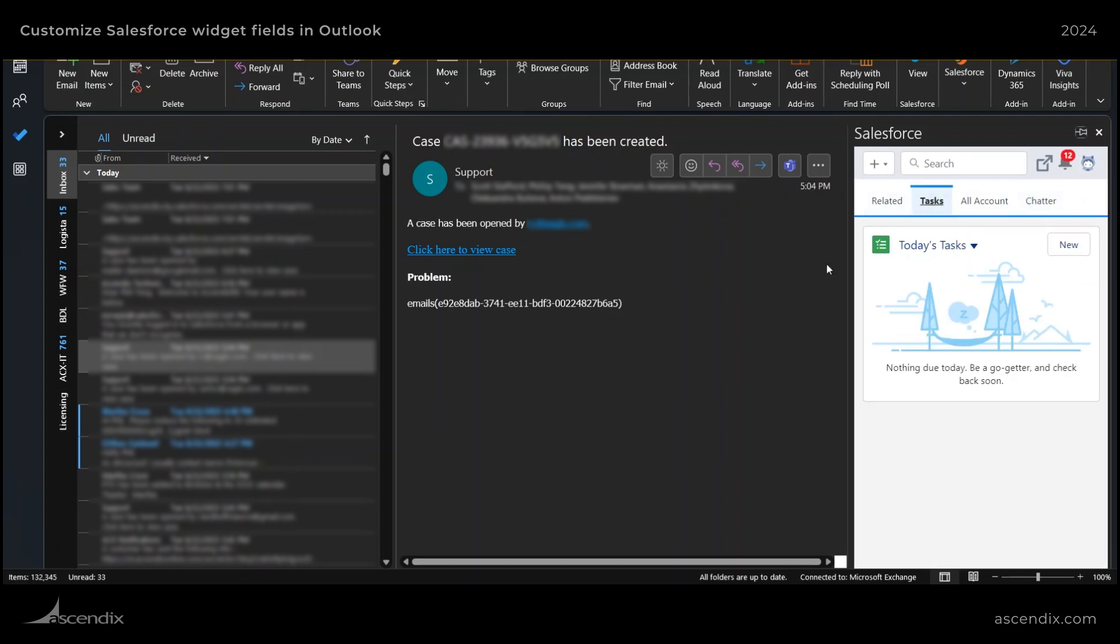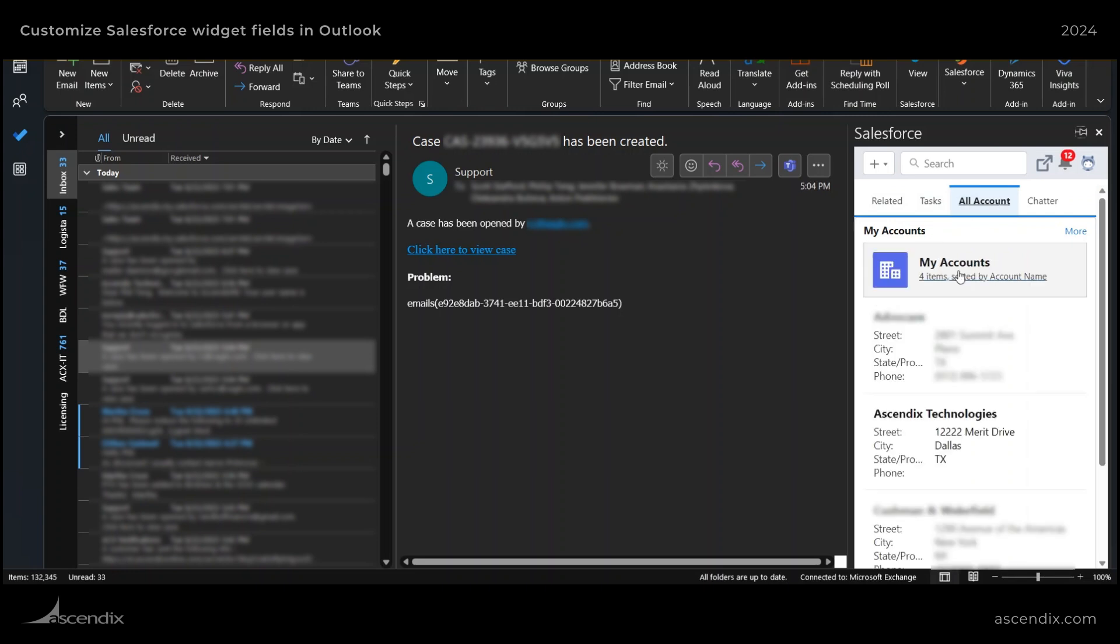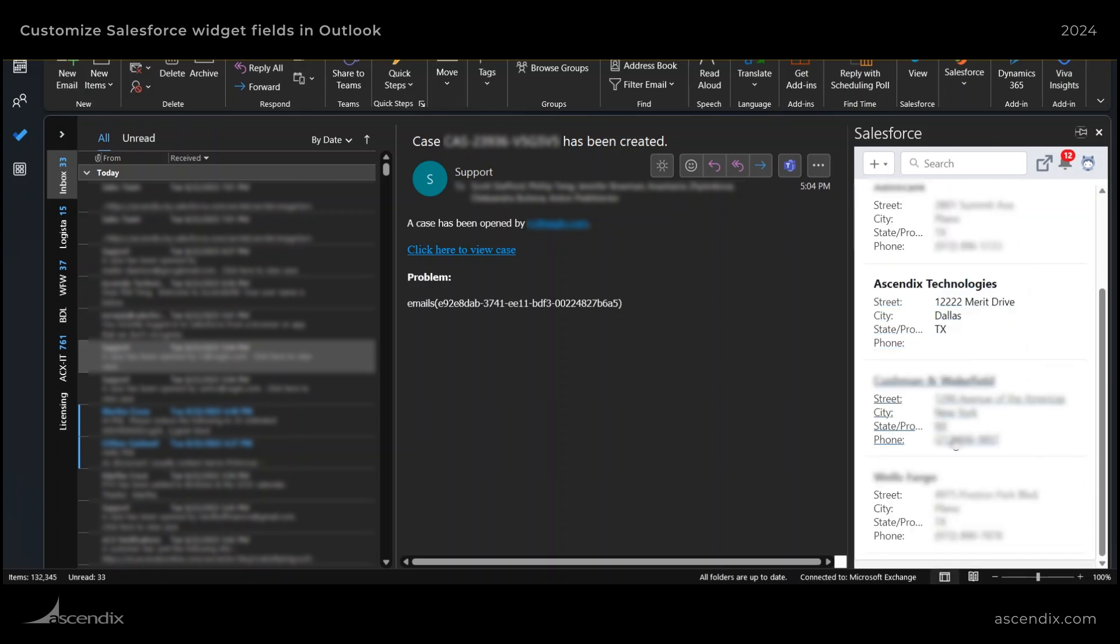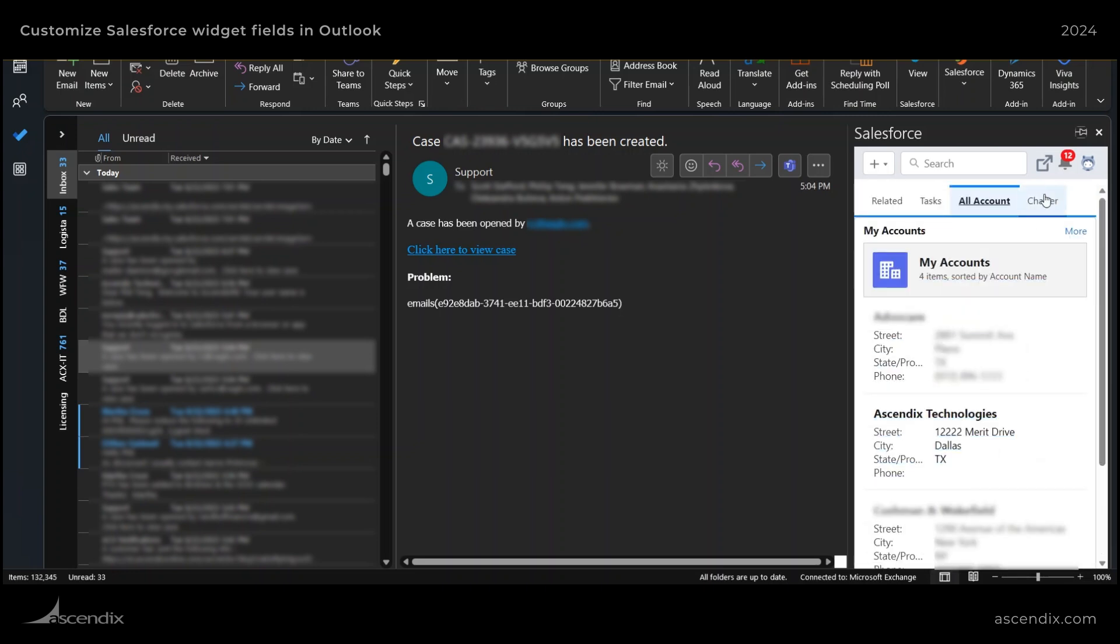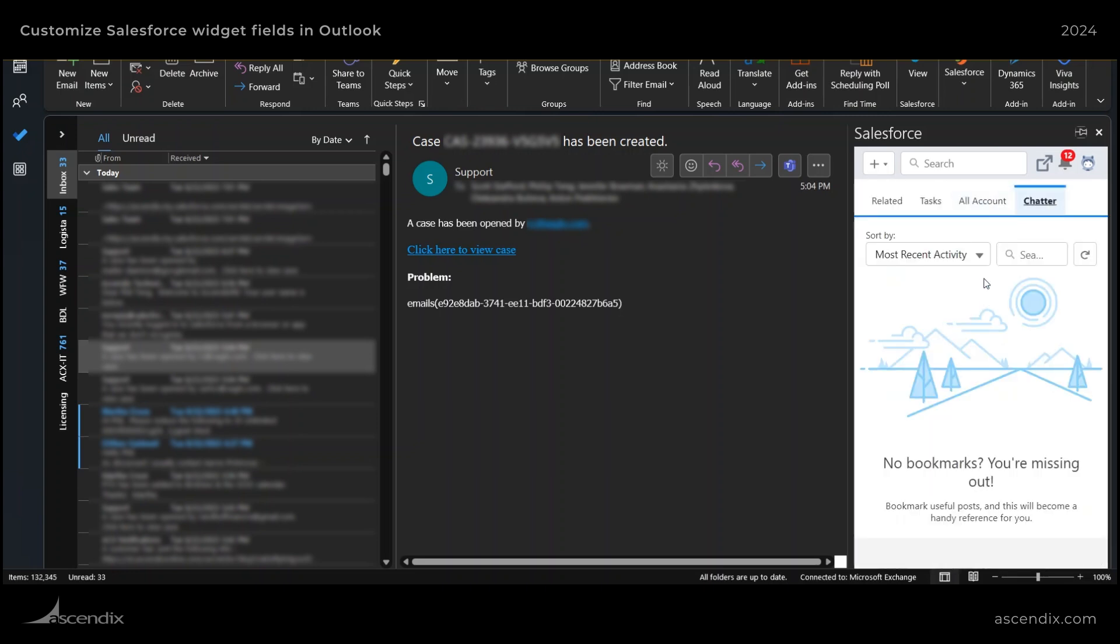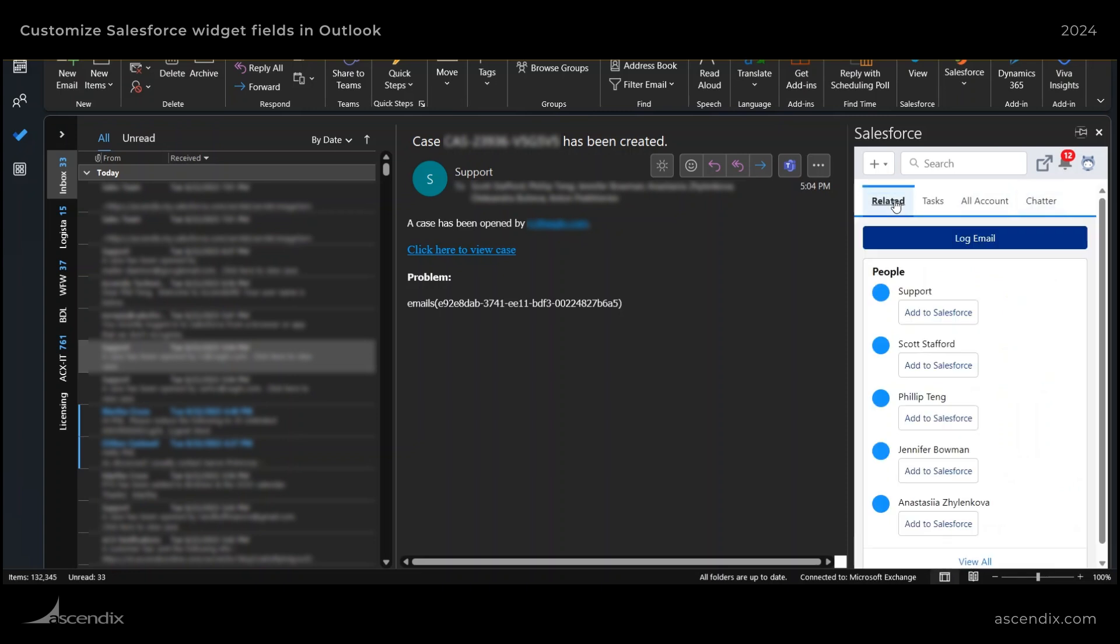So I have the task. Now I have all accounts, and it will show me that information here, as well as a chatter feature here. So it allows me to do more from my Outlook just by making some small customizations. Thanks.